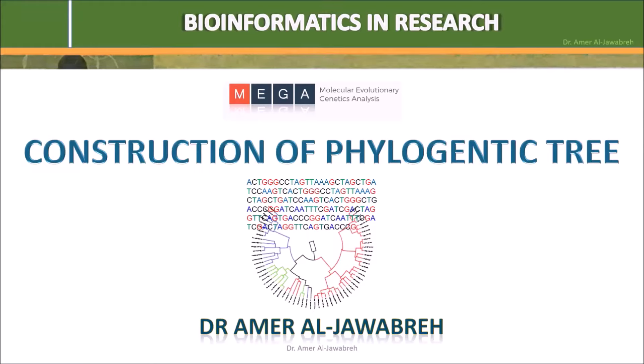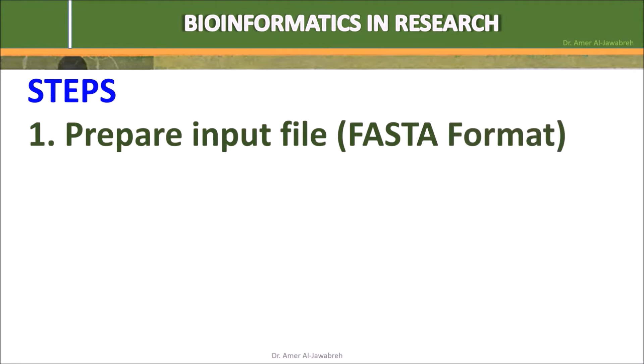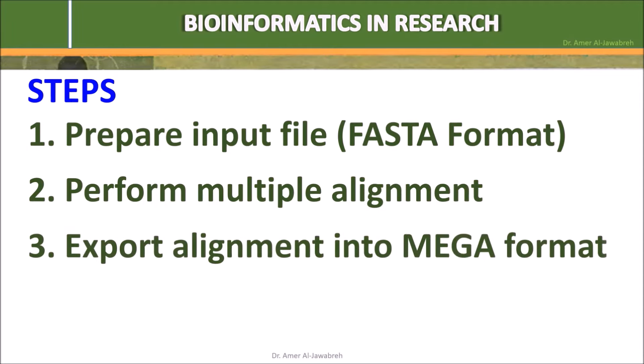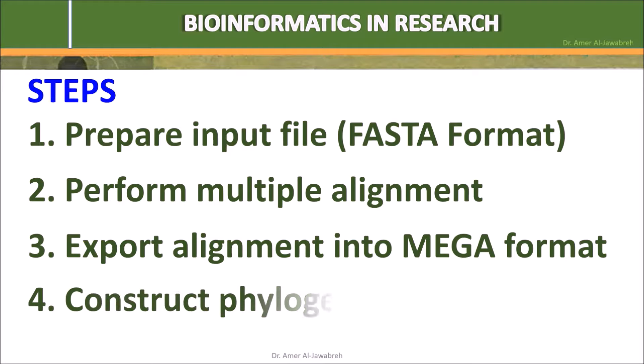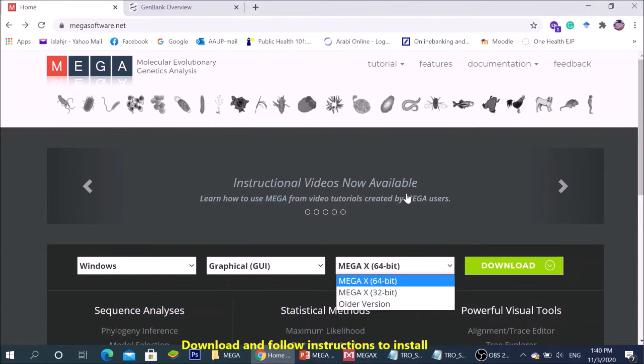Construction of phylogenetic tree. Steps: 1. Prepare input file in FASTA format. 2. Perform multiple alignment. 3. Export alignment into MEGA format. 4. Construct phylogenetic tree. Go to MEGAX website megasoftware.net, download and follow instructions to install.